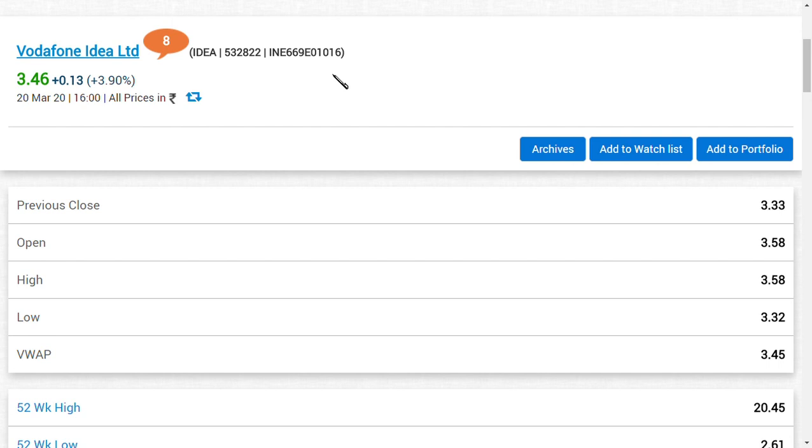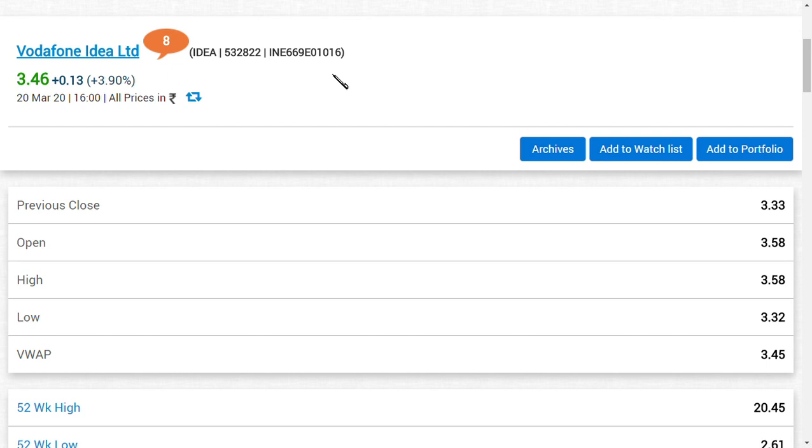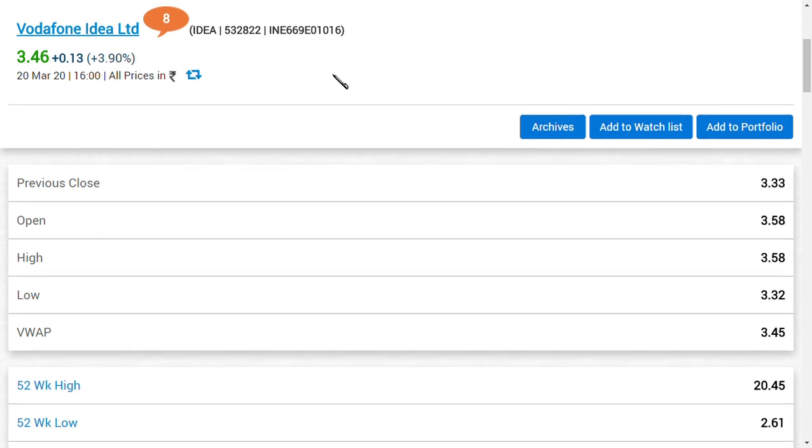The Supreme Court hearing clearly said that Vodafone Idea Limited cannot pay their self-assessment amount. Rather, they should pay what the Supreme Court has said, that is around 53,000 crores amount. This company has already paid around 7,000 crores of amount, and that is positive news you should note.